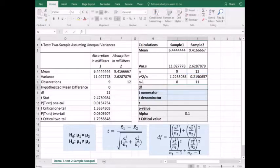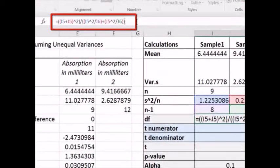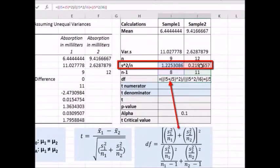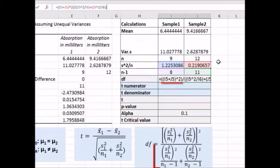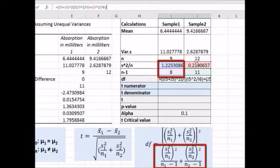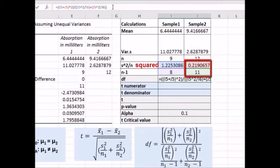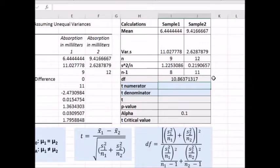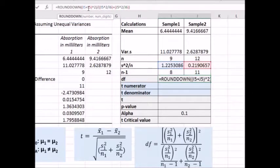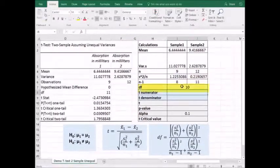Now we can calculate our degrees of freedom. In the numerator, we have variance over n plus variance over n, squared. In the denominator, we have variance over n squared divided by n minus 1, plus variance over n squared divided by n minus 1. When we hit enter, we get a value of 10.863. Degrees of freedom has to be a whole number — the convention is that we round down to the nearest whole number. I'll use the round down function to tell Excel to round it down to the next integer, which puts us at 10 degrees of freedom.